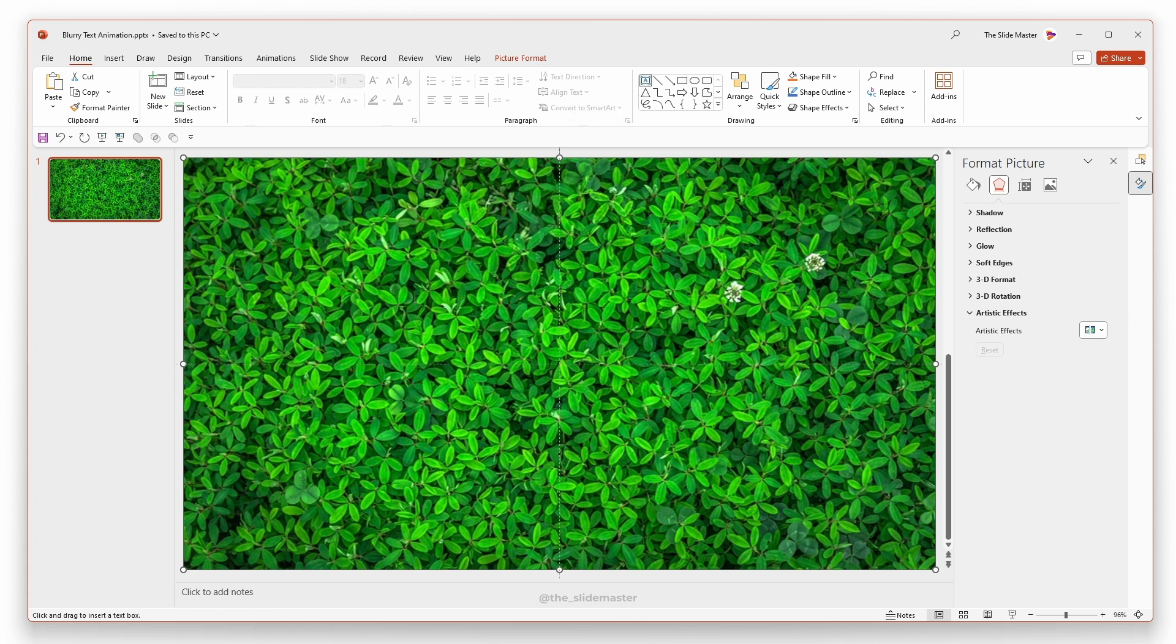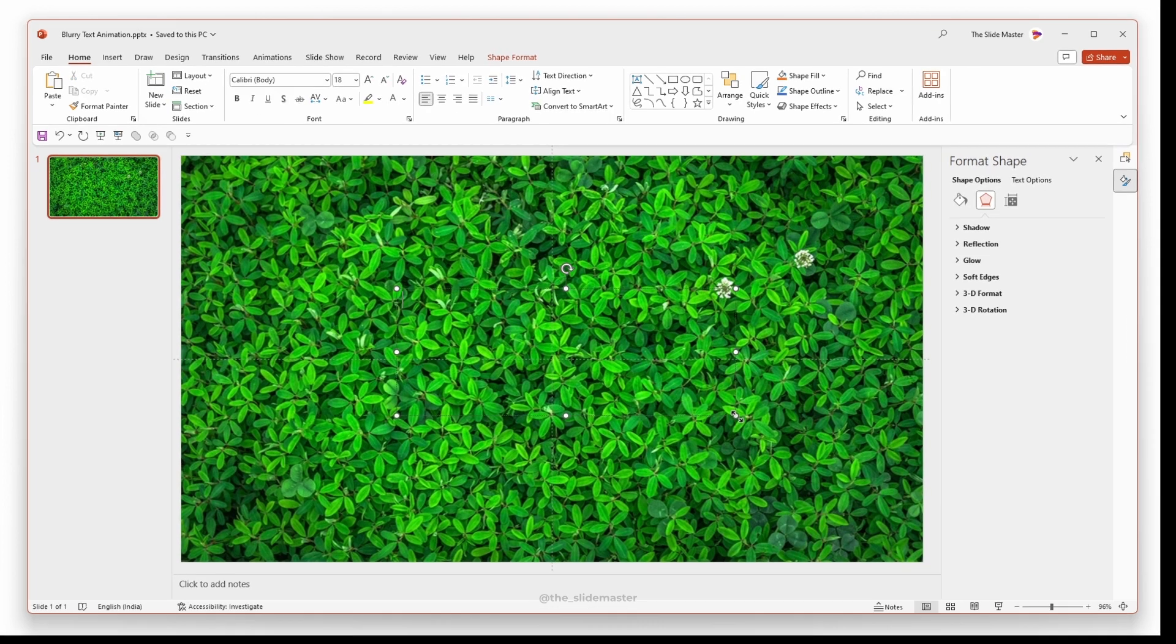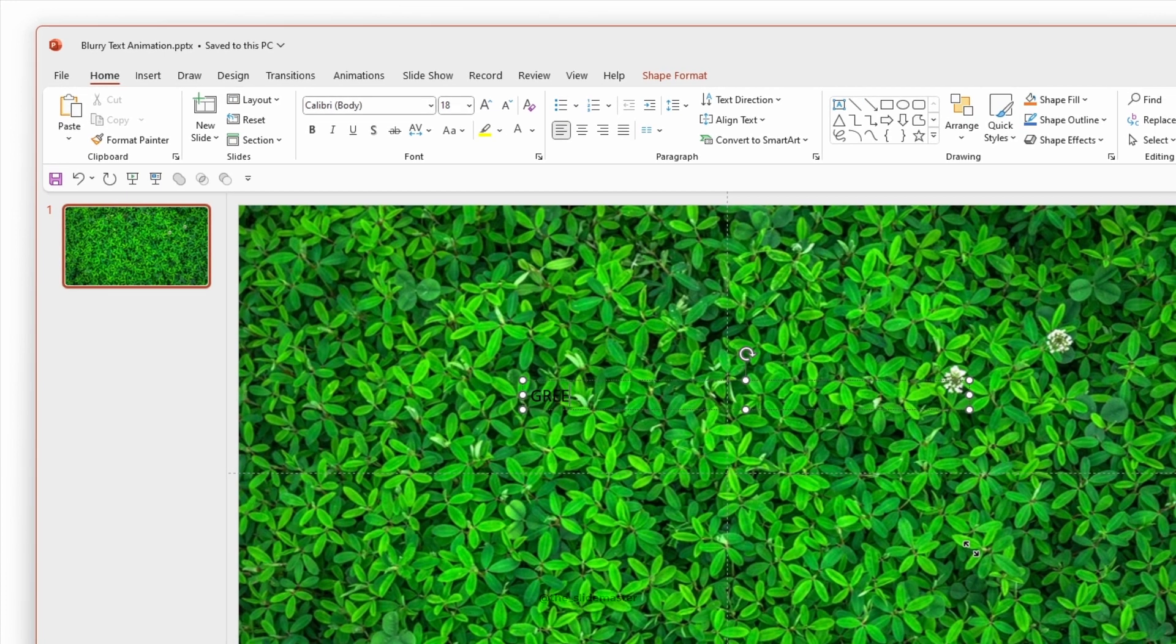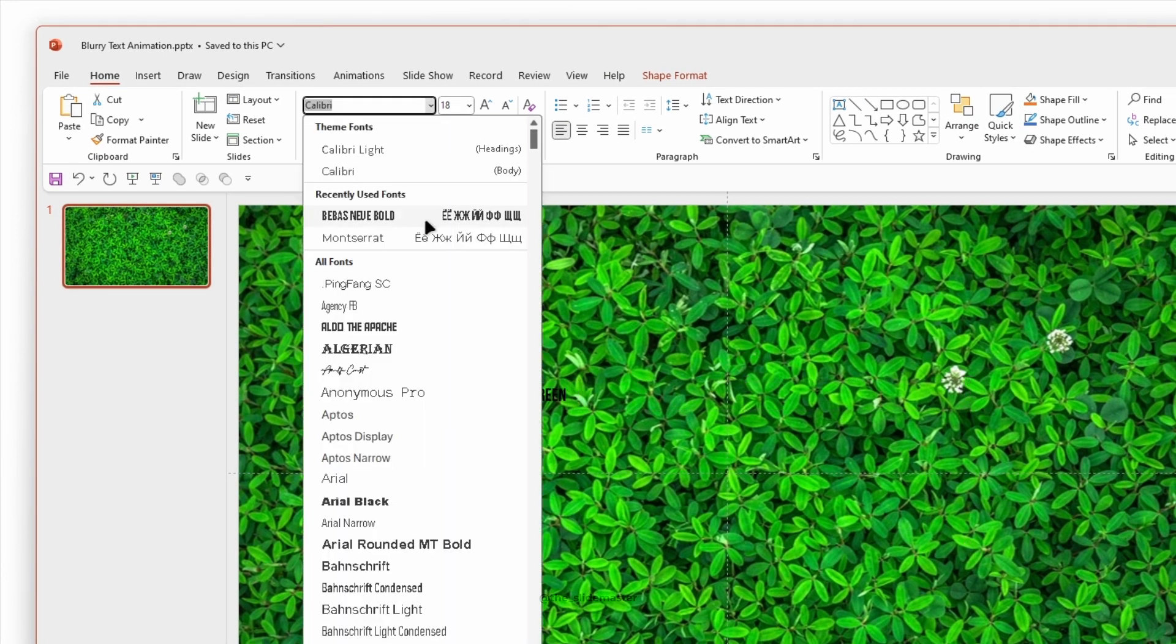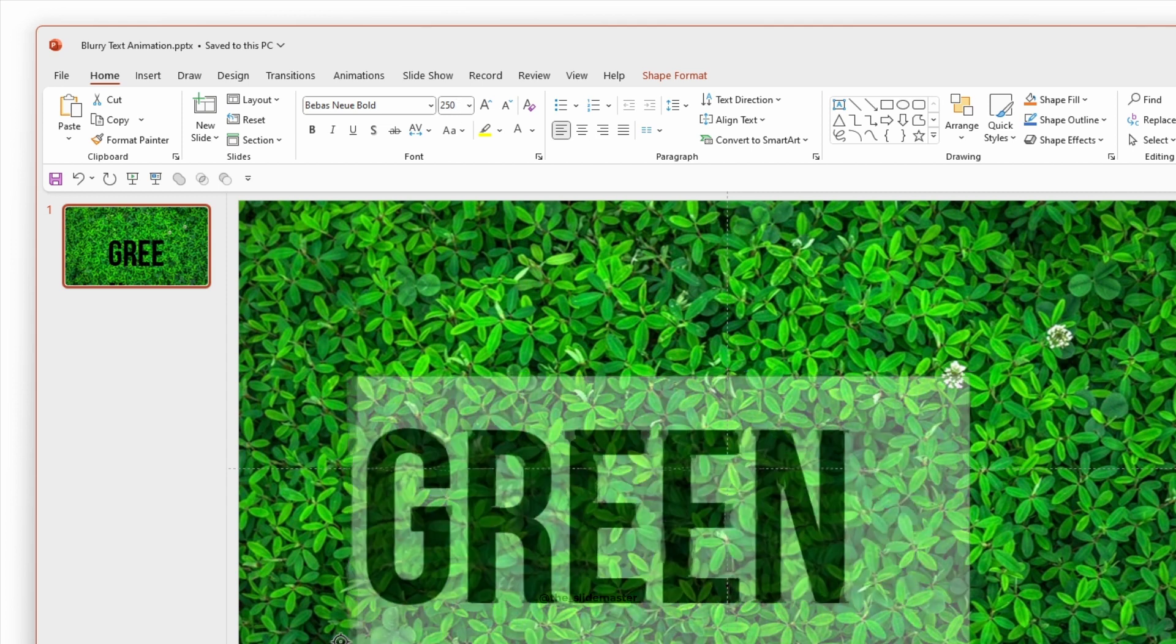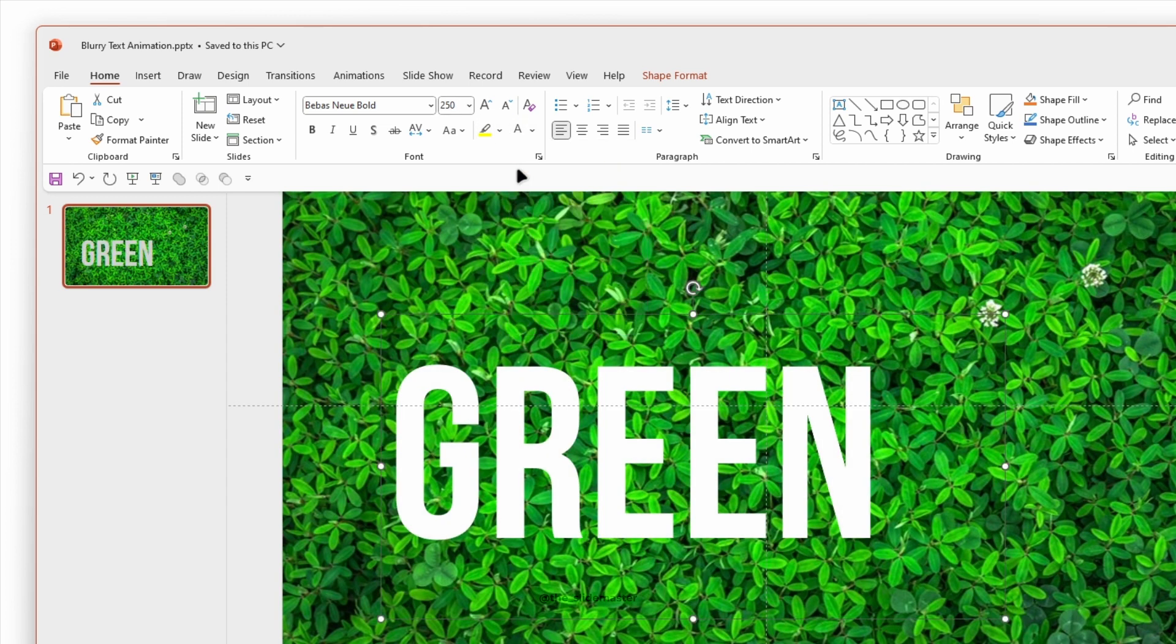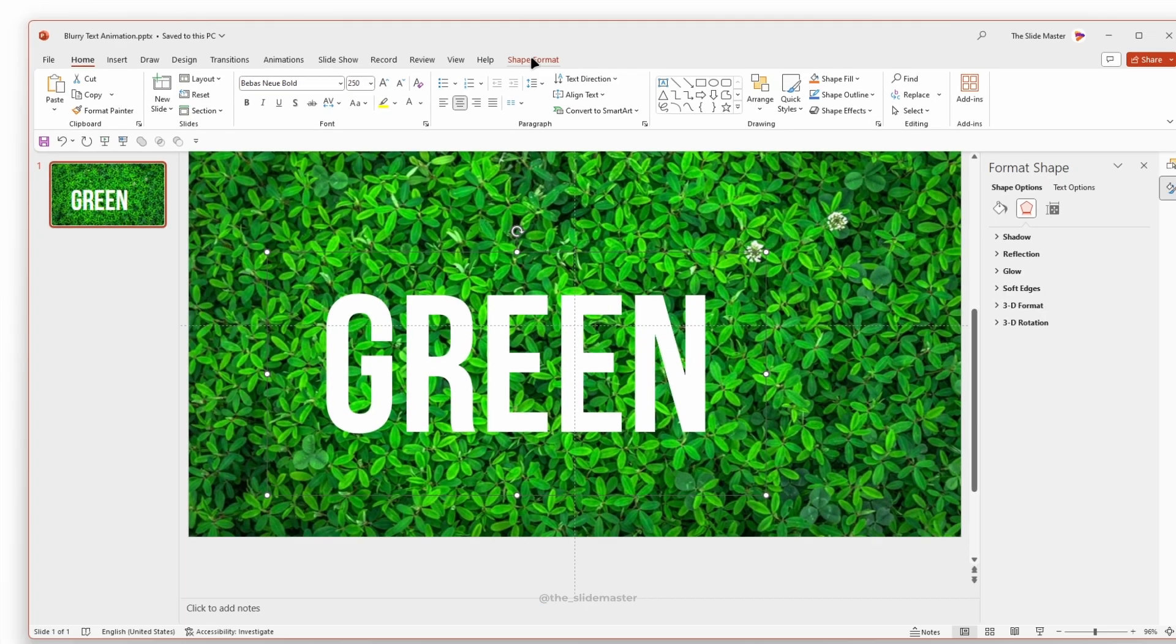Insert a text box and enter your desired text. Adjust the text to the required size. Center align it.